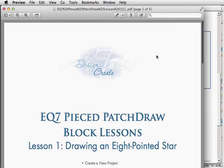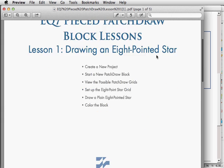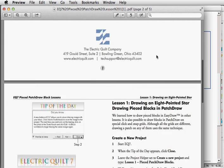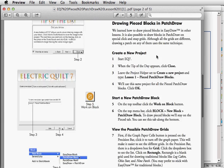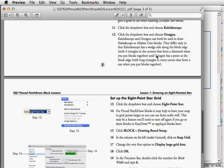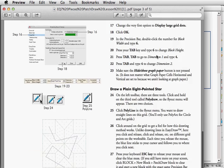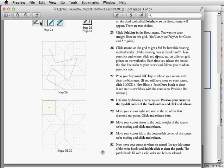The lessons are easy to do. They tell you where to click step by step and we've kept them intentionally short. We've written them for new users but even experienced EQ users can learn from them.